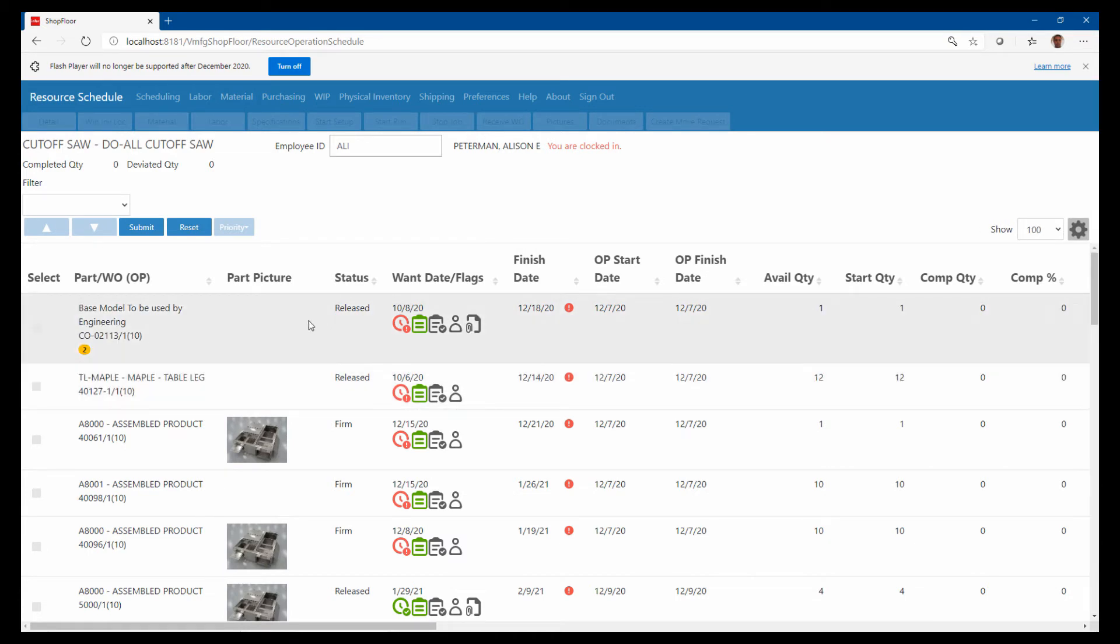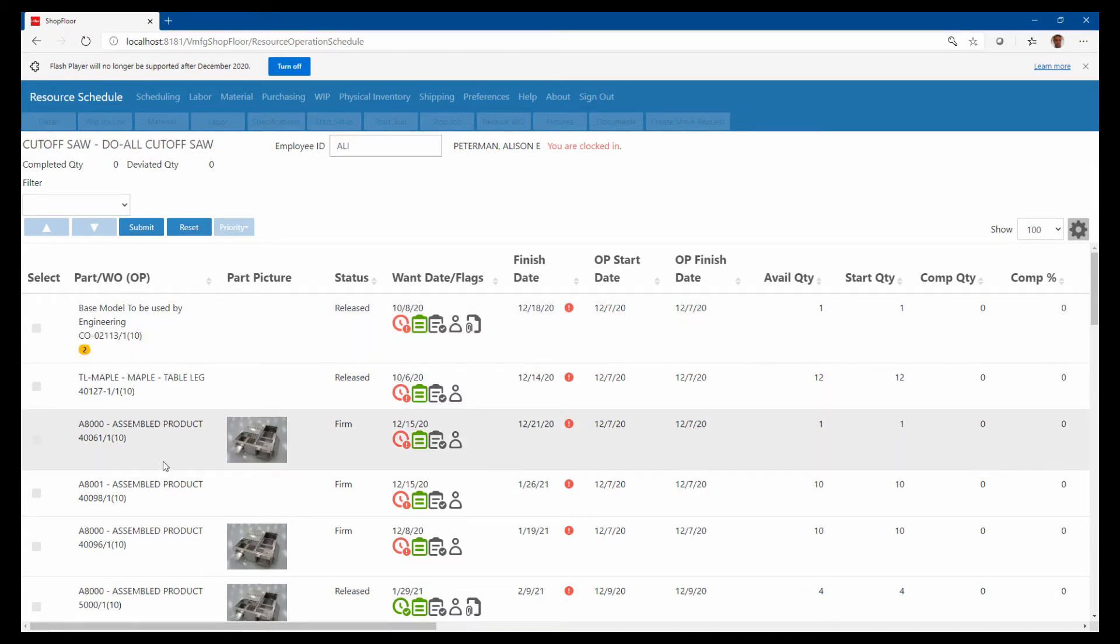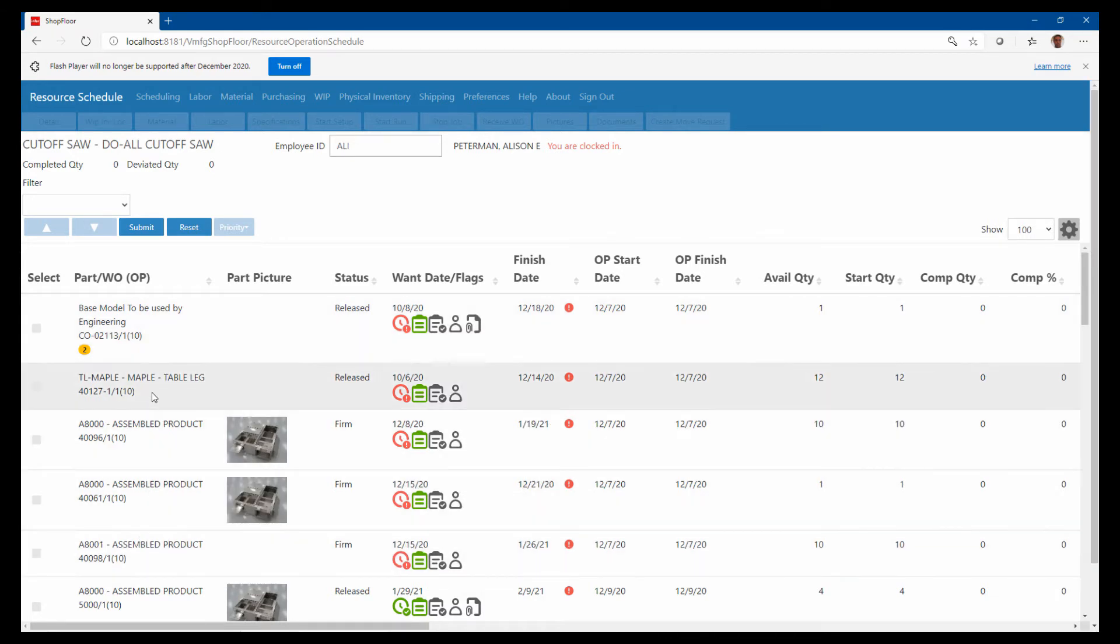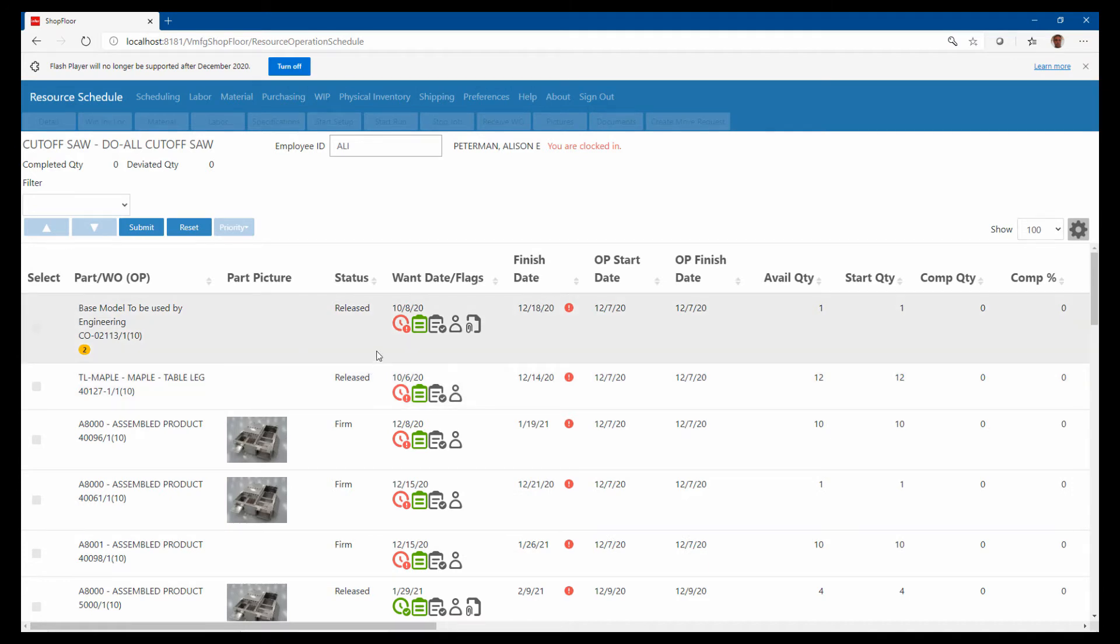So I can just drag this right on up to the top. So when my workers are in here looking at this dispatch, now they see it in the order that I want it done in. I can move this around any way I want.